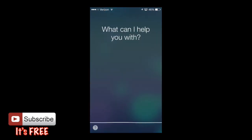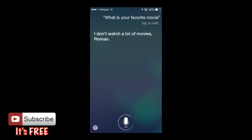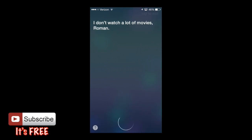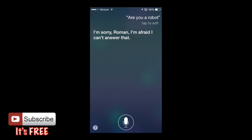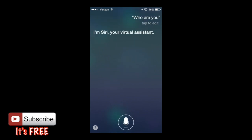What is your favorite movie? Siri said 'I don't watch a lot of movies.' Are you a robot? 'I'm sorry Roman, I'm afraid I can't answer that.' Who are you? 'I'm Siri, your virtual assistant.'